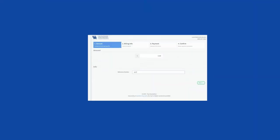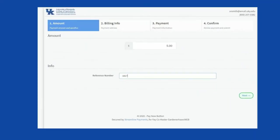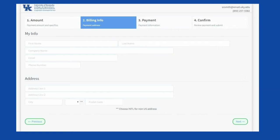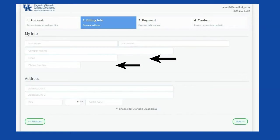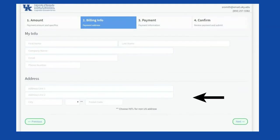This will open a new browser window to make payment. Enter the amount and reference number, then click next. Enter your name, email address, telephone number, mailing address, city, state, and postal code, then click next.